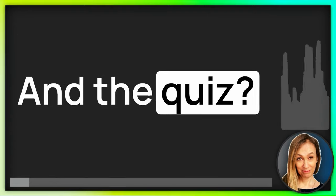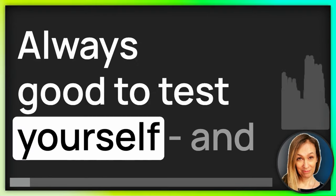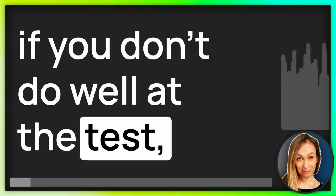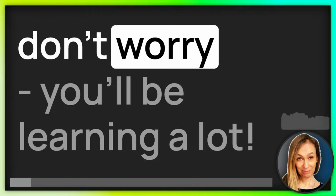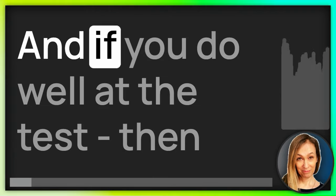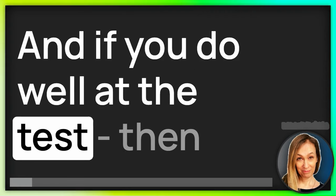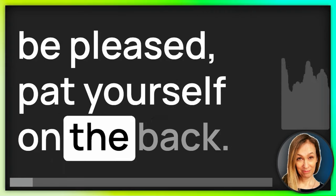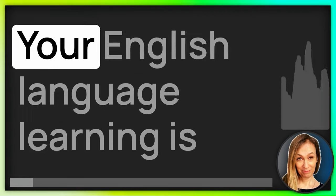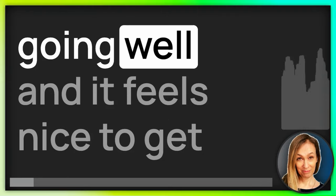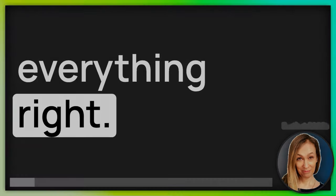And the quiz, always good to test yourself. And if you don't do well at the test, don't worry, you'll be learning a lot. And if you do well at the test, then be pleased, pat yourself on the back. Your English language learning is going well and it feels nice to get everything right.